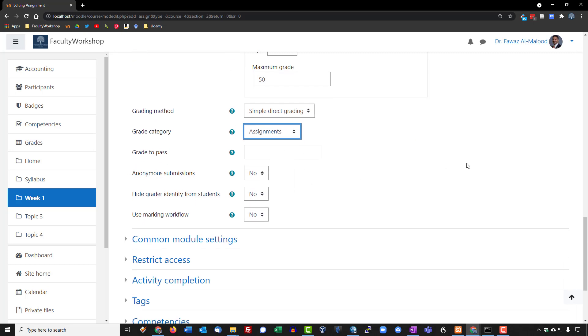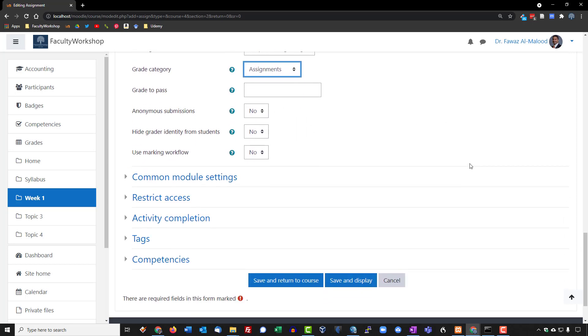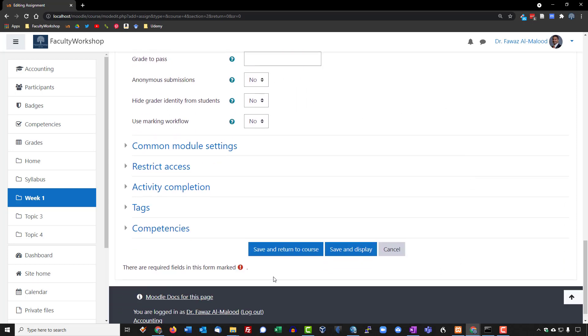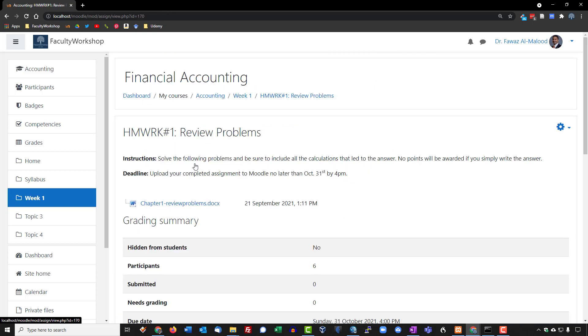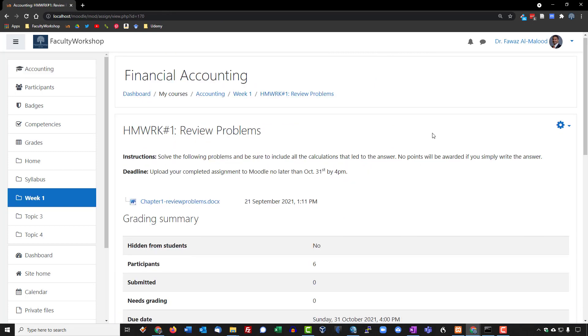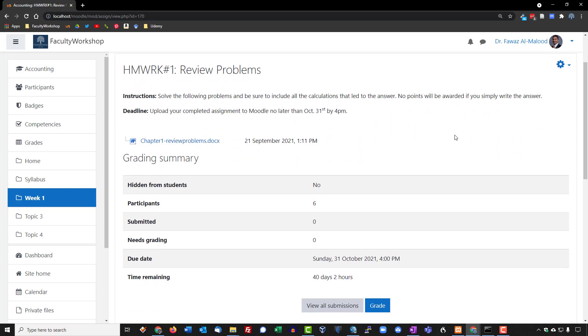We're going to leave everything else blank. We are going to save and return to the course. And there is the assignment right there. So when students click on it, it should take them to this page, which will allow them to download the assignment.